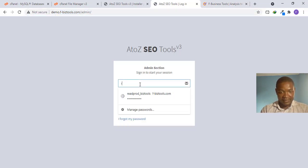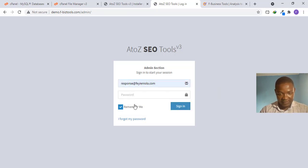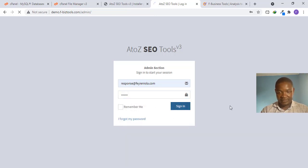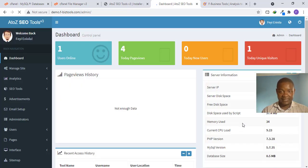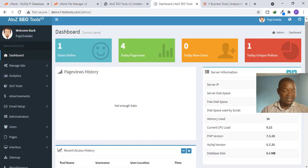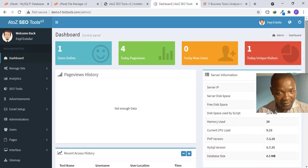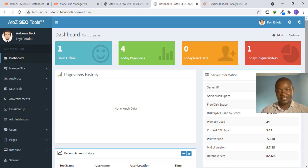I just want to show that this works. Entering my credentials on the back-end admin login page — Login successful! It redirects to the dashboard. This is the admin dashboard where you can do all your customization. I encourage you to go back and watch my video about how to start a SaaS business to understand how to use this kind of website and script.